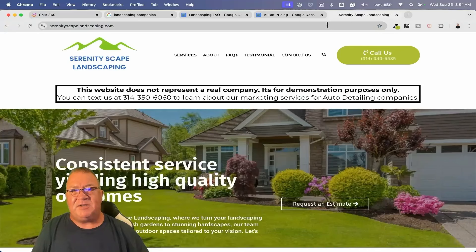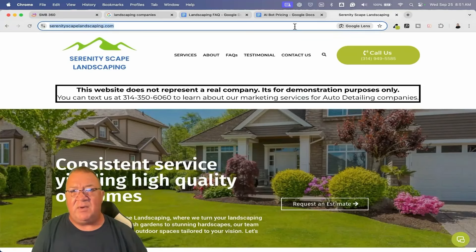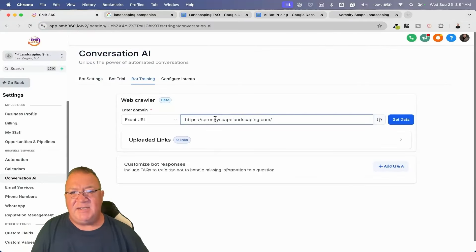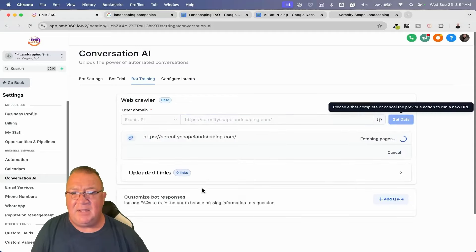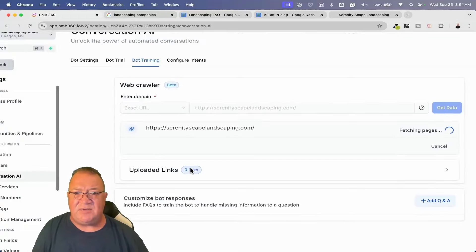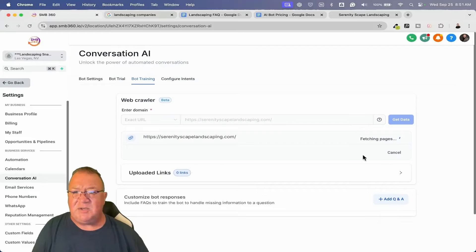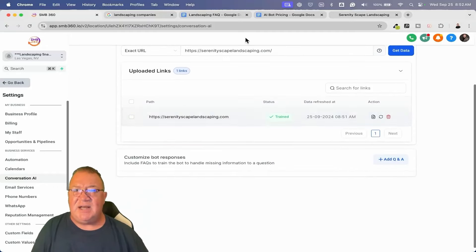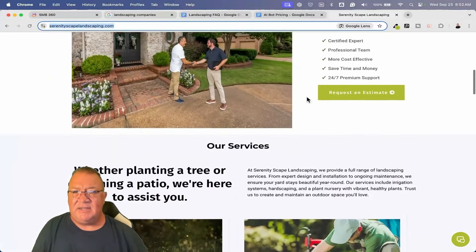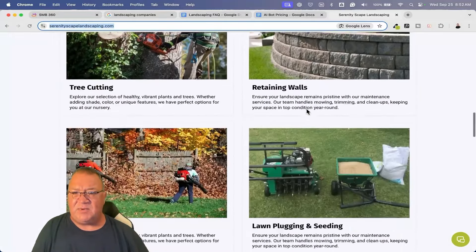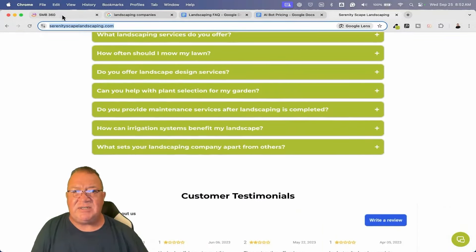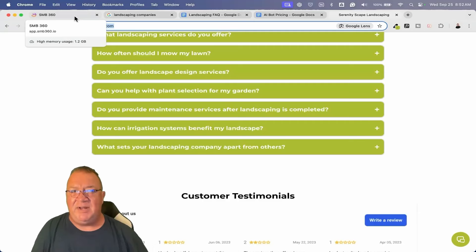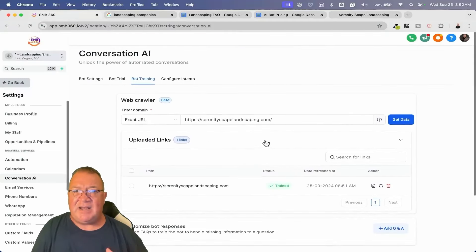Now I want to show you how easy this conversational AI piece is to program. A lot of people are afraid of AI — I would not sell any of the missed call text back or website chat widget without having the AI piece included, because otherwise the business owner has to respond to requests manually. You can simply choose the autopilot method, come up to training, and enter in the website URL. Click 'get data' — notice right here we've got updated links. In a few seconds, it reads the entire website, learns all the information about your business, what services you offer, and reads all the frequently asked questions.